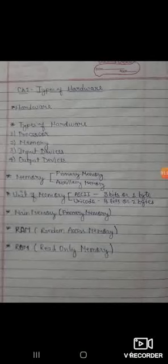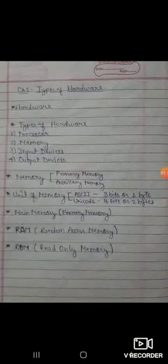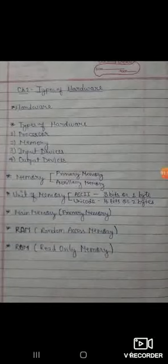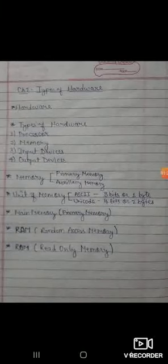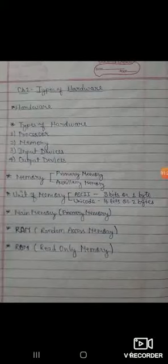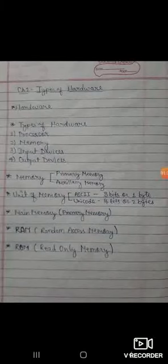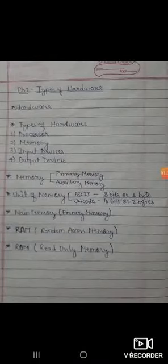A system cannot work without any of the two. Now, types of Hardware. Hardware are categorized as: Processor, Memory, Input Device, and Output Device. Memory is the internal storage area which holds the data and instructions during processing.